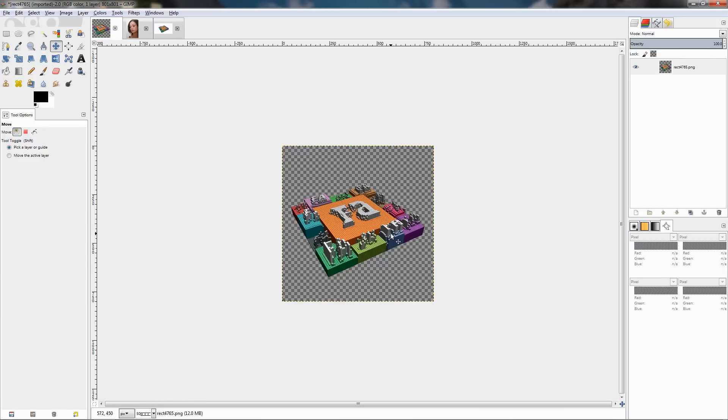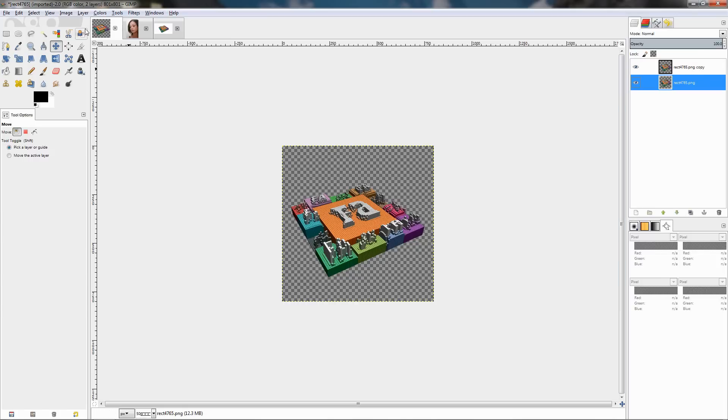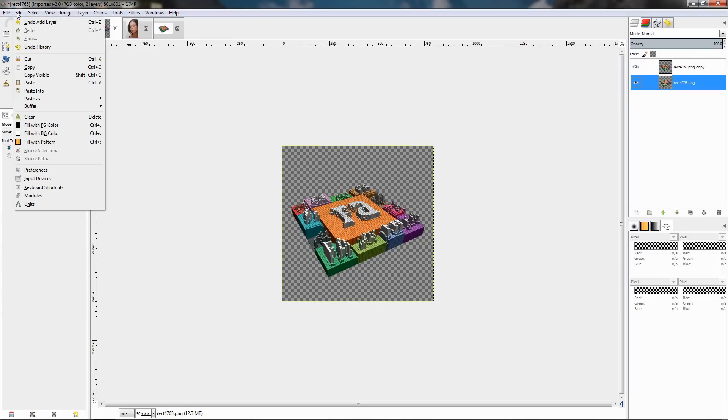I want to put it on a white background. So I'm going to just duplicate this, click on the bottom layer, go to the edit menu, and fill with the background color which is white.